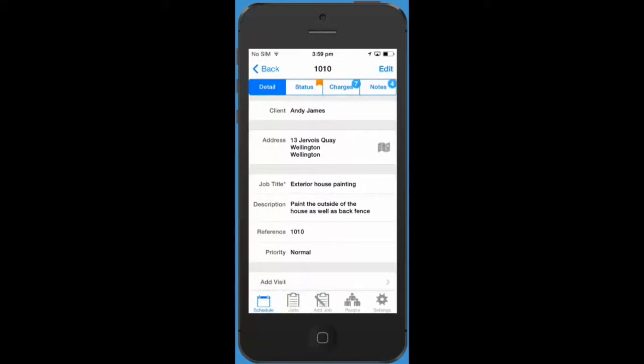We can see all the job information, client address, job title, etc. We also have the same tabs along the top that allow you to update the job status and create charges and notes.